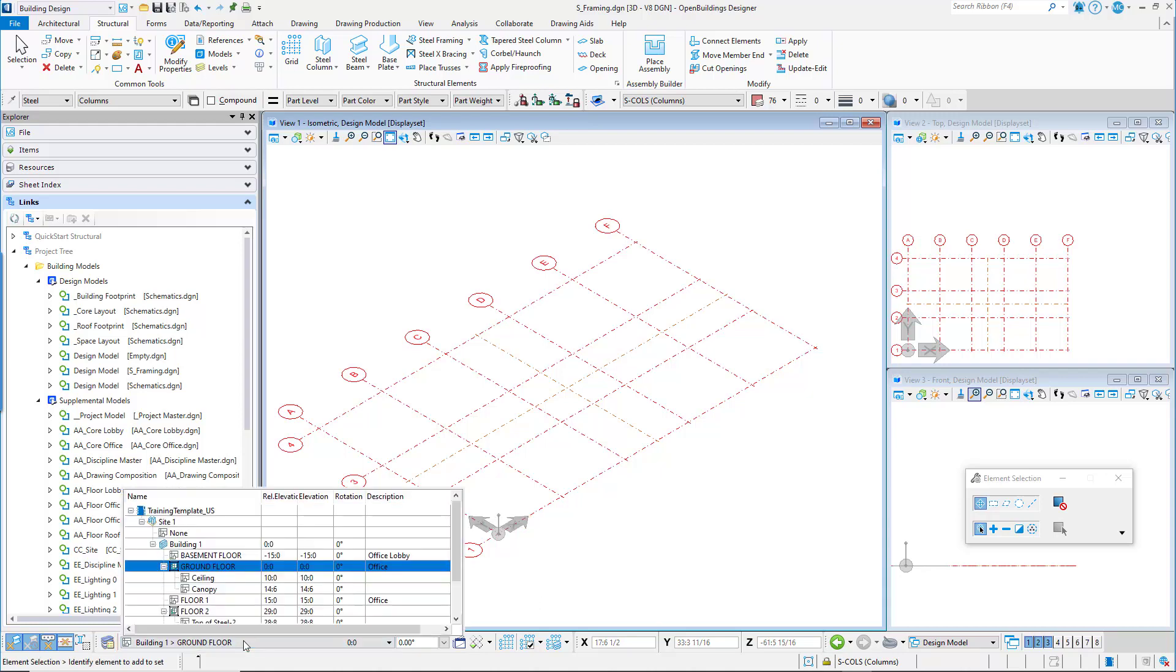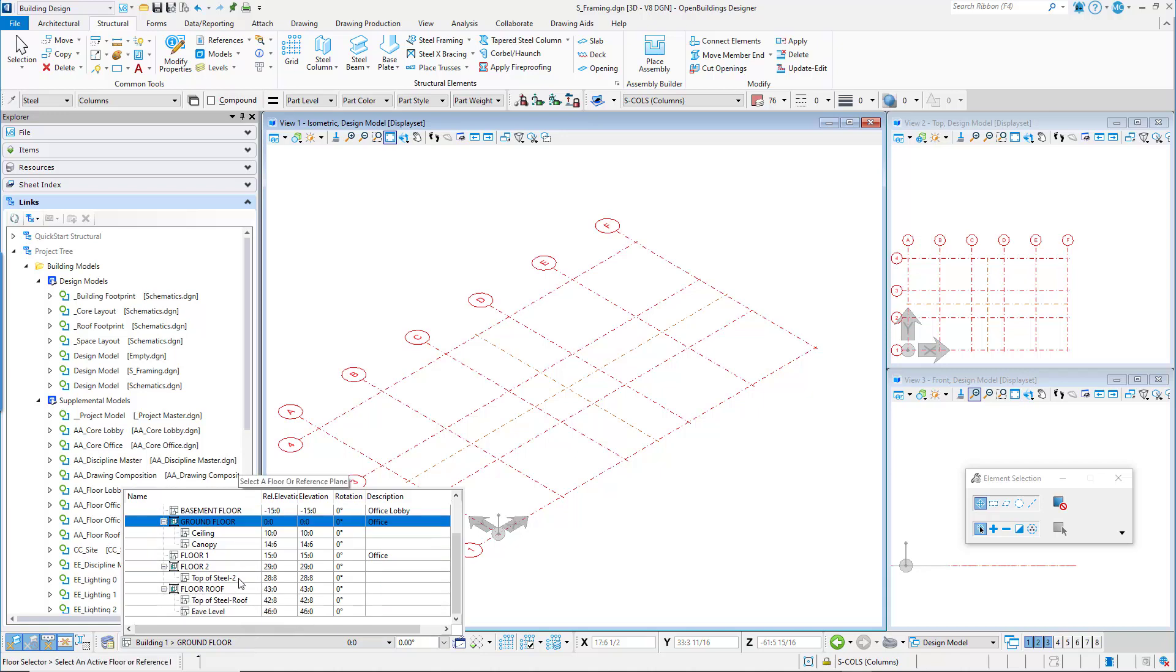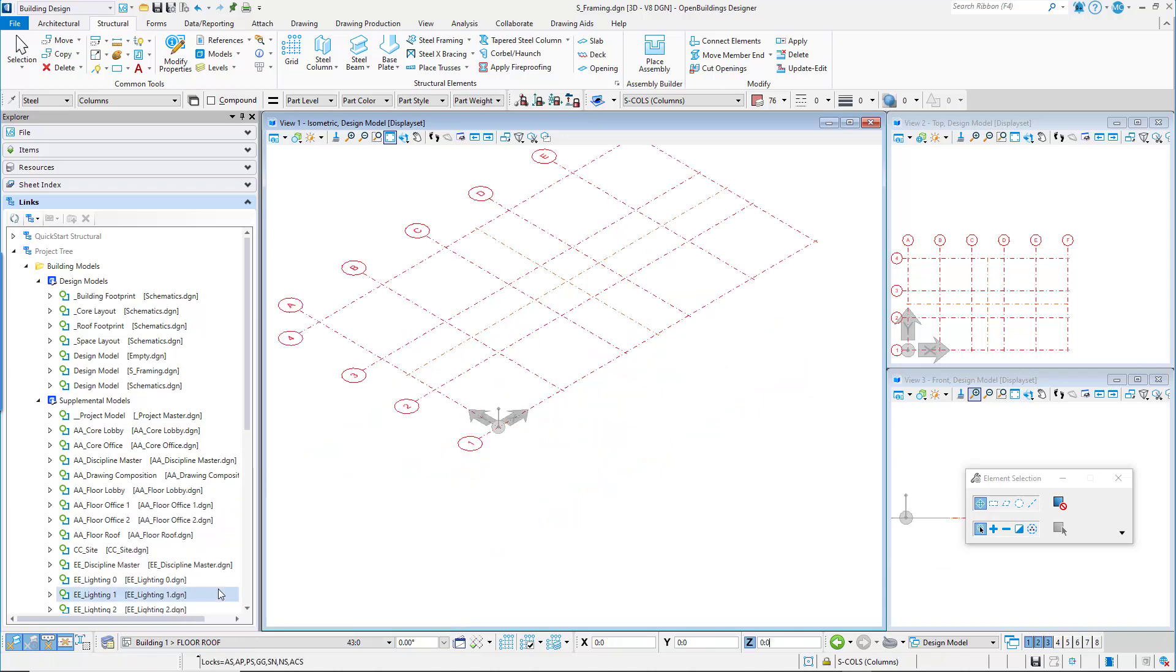In the Floor Selector utility, select the list of floors and select the Roof Floor. The views now show the grid for the roof floor.